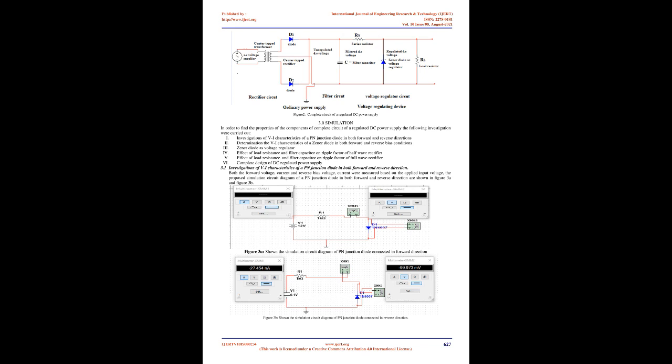The complete circuit of a regulated power supply using a Zener diode as a voltage regulating device is a combination of three circuits: (1) bridge rectifier or center-tapped rectifier, (2) a capacitor filter, and (3) a Zener voltage regulator, as shown in Figure 2. Figure 2 shows the complete circuit of a regulated DC power supply.